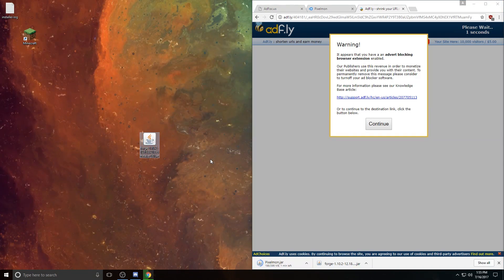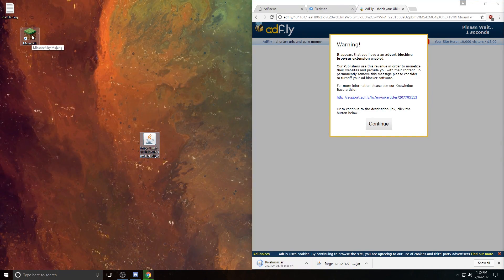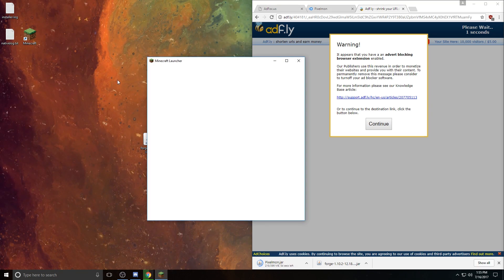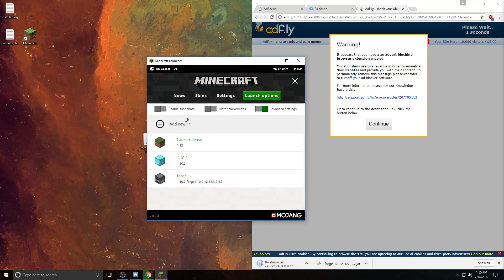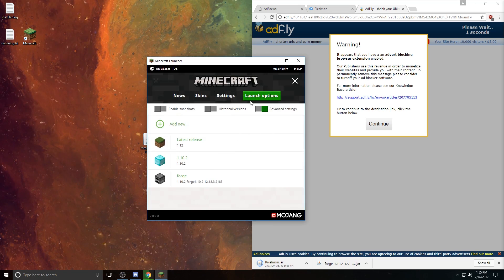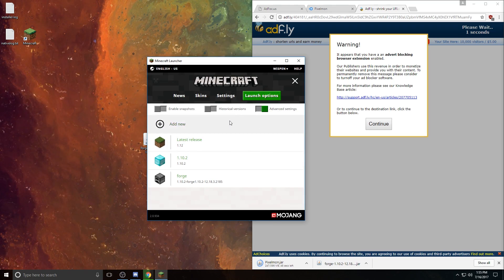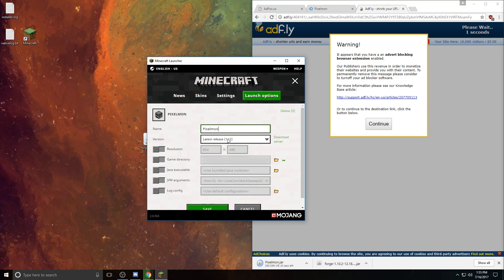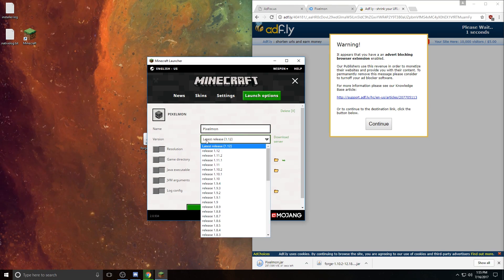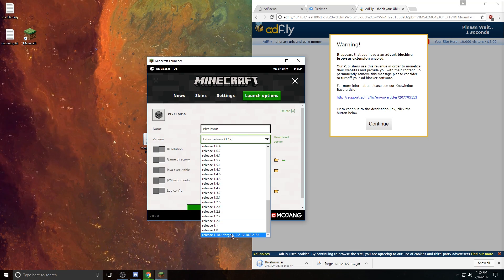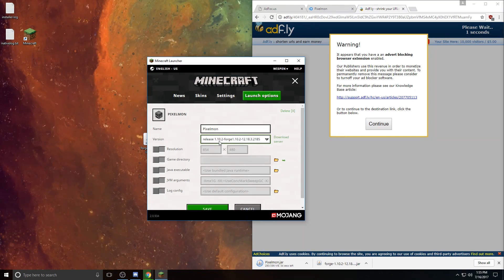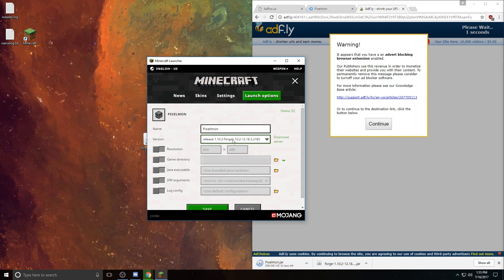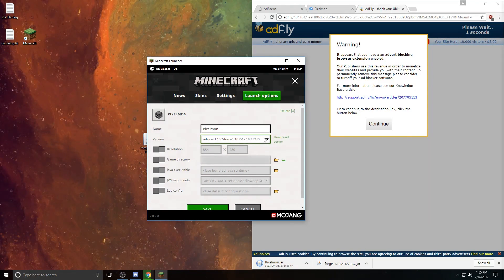In order to actually create a profile in which you can use Forge, you're going to open up the Minecraft launcher and head over to Launch Options. The first thing you're going to need to do is slide this Advanced Settings button and click OK, and then go to Add New. I recommend naming it Pixelmon just so you know which launch it is, and then go to Latest Release, and you should be able to find this all the way down at the bottom. Since you already installed Forge, it should be right there. You select Release 1.10.2-Forge.